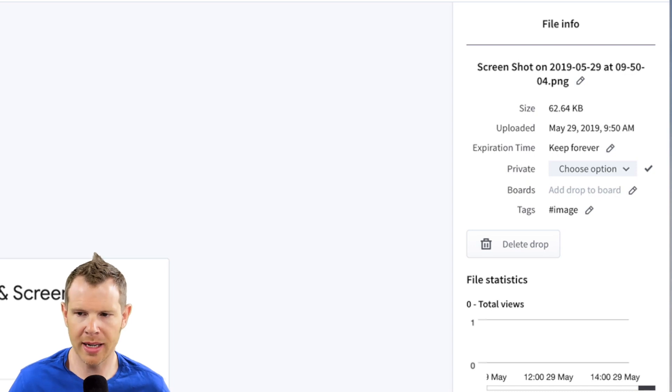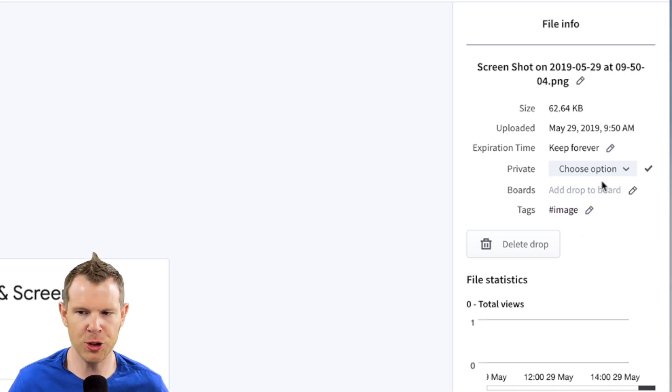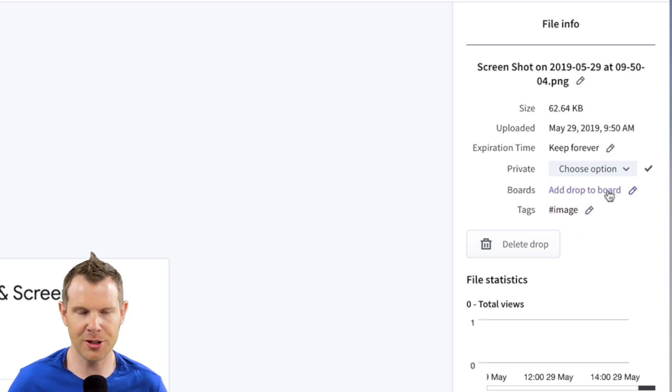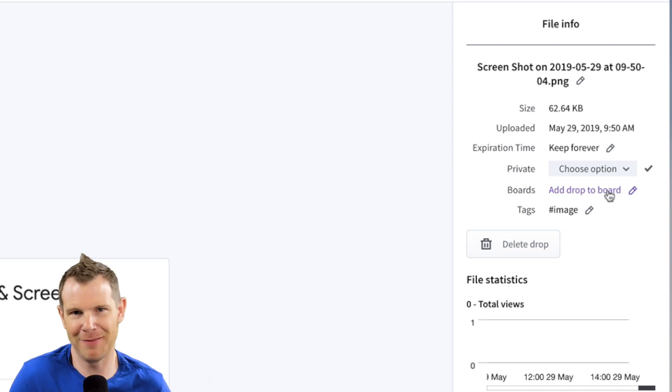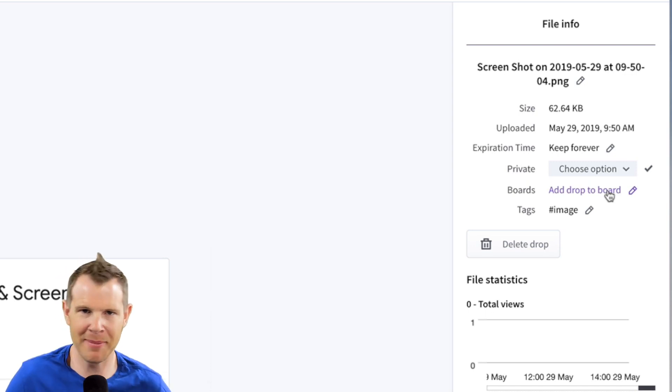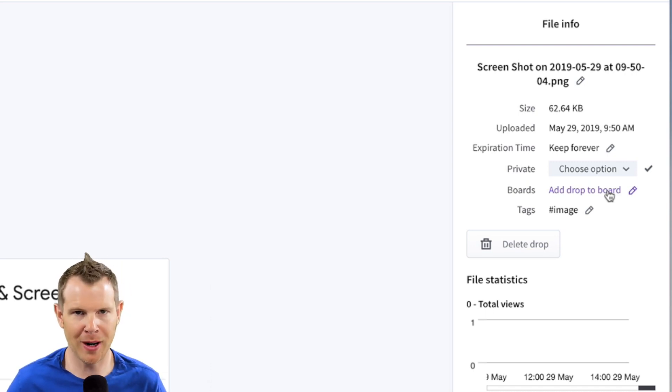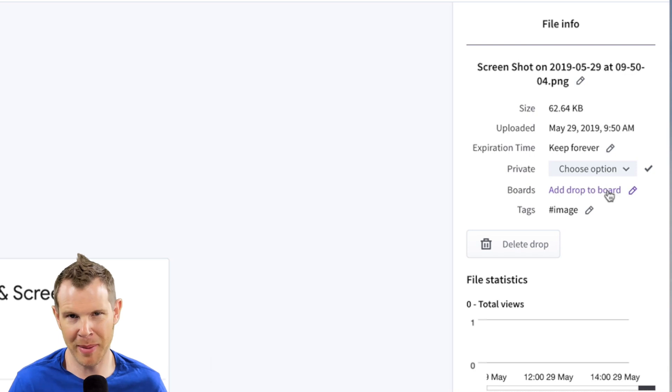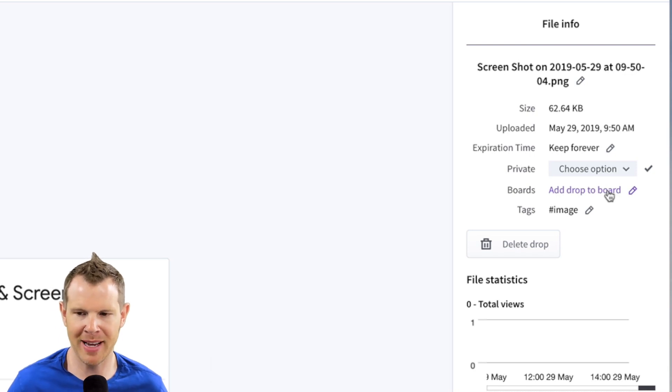So I can go ahead and organize things here. I could add it to a board. A board is essentially a folder, right? I mean, they're just using the folder idea and calling it a board, maybe a Pinterest type of idea.